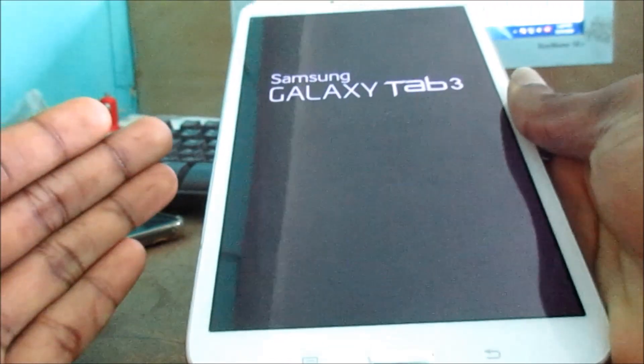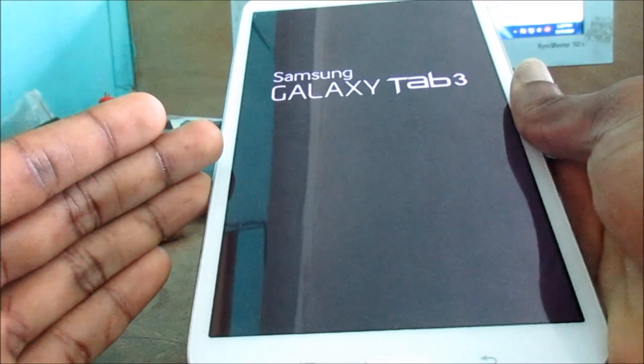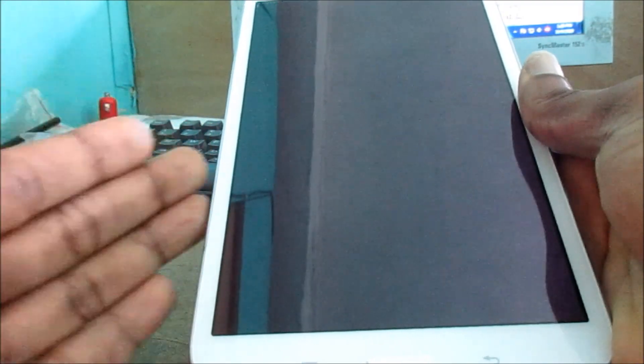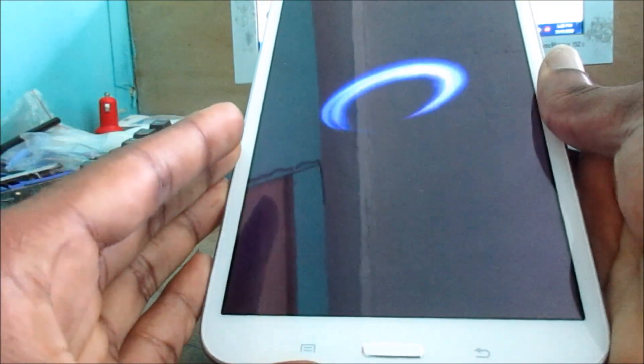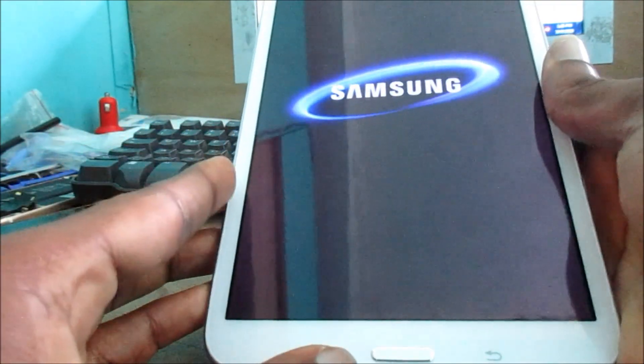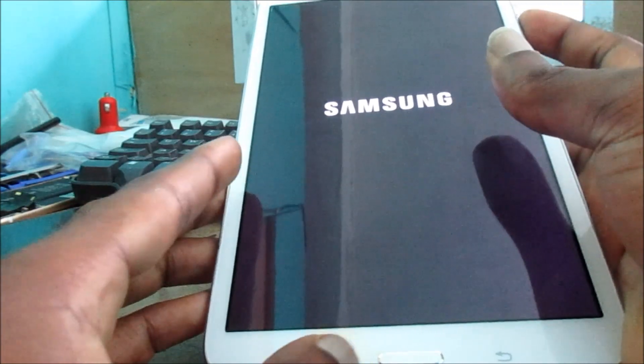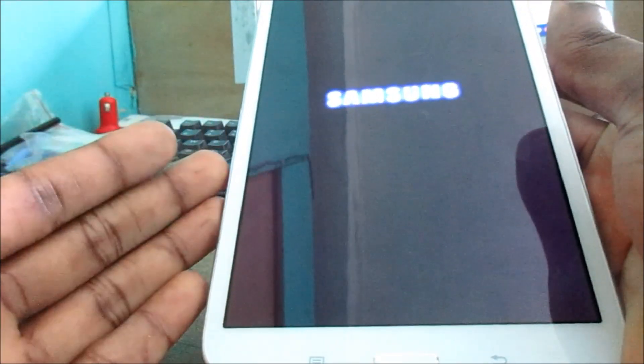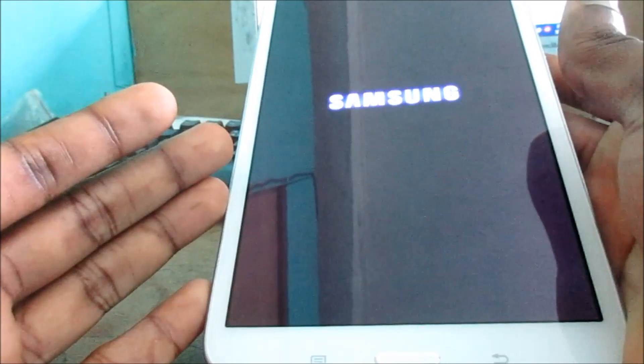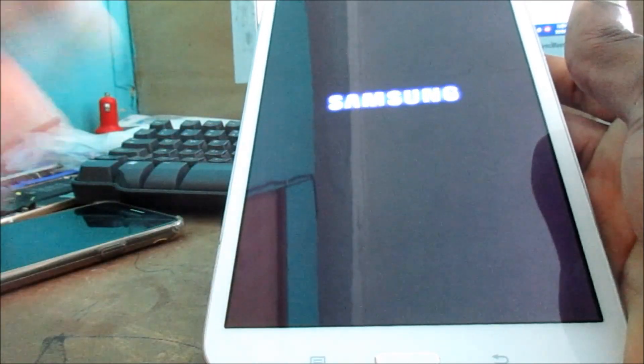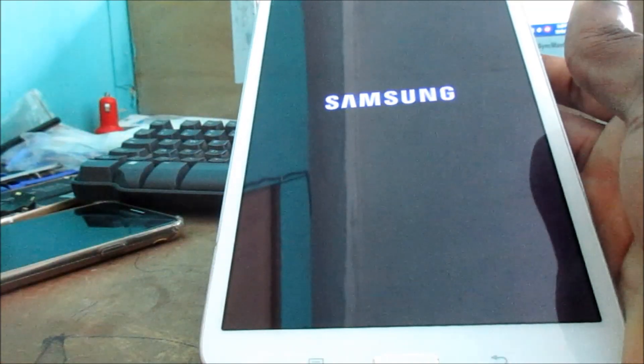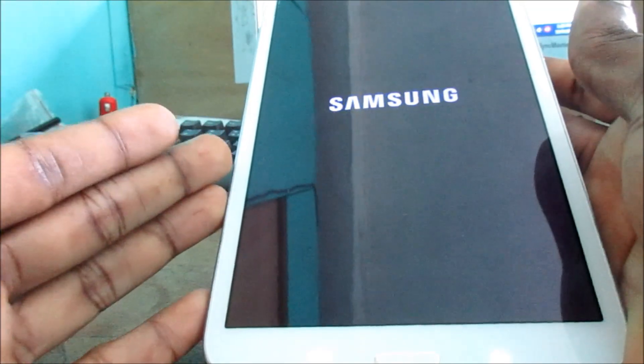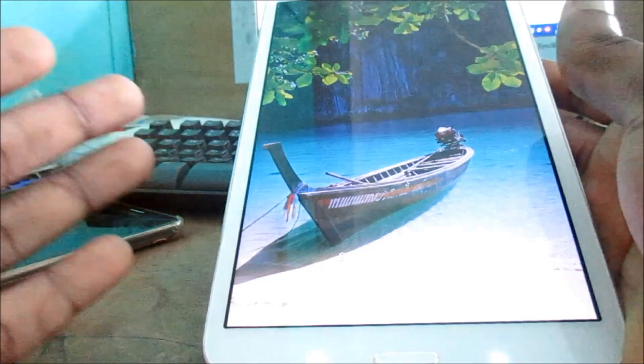And if you have any other complications, you can try the volume up and the home button and the power button to get into recovery mode. And if you're successful, if the device still ventures into a black screen, then you can try performing a factory reset and that should help you.